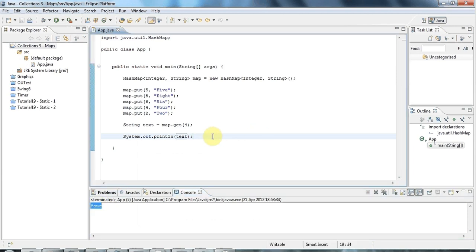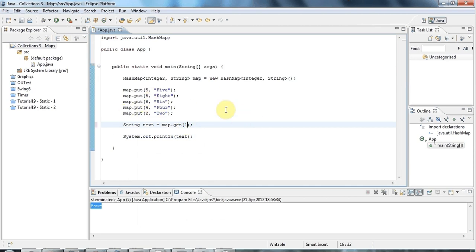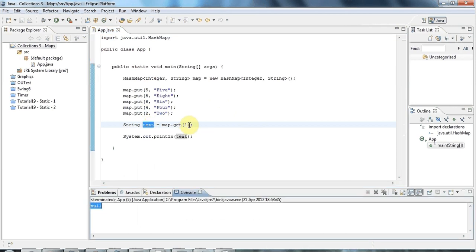If you try to get a value that doesn't exist in your map, so I haven't added one to my map, then the value returned will be null.